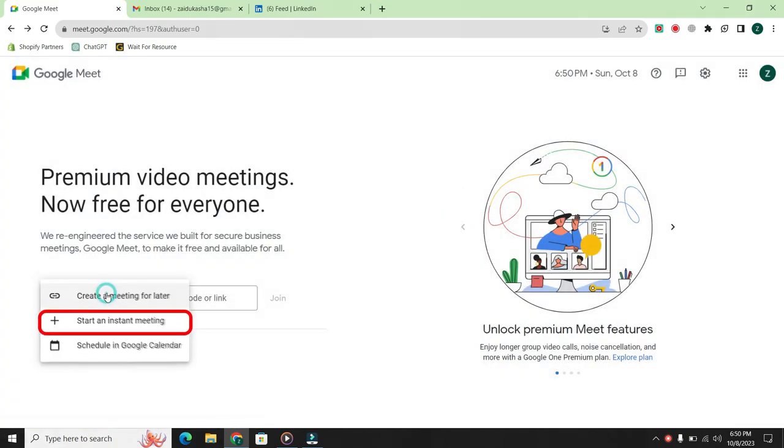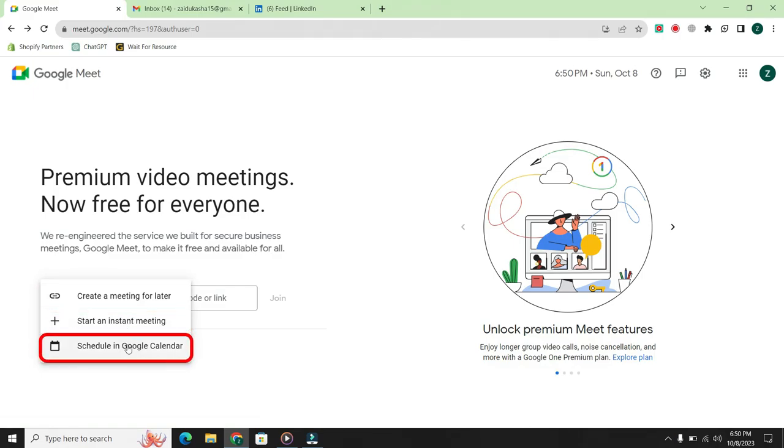Then there's the second option, start an instant meeting. With this option, you can start a meeting right away. The third option is schedule in Google Calendar. If you have a lot of meetings, you can use this option to schedule them in your Google Calendar. It will serve as a reminder for you.